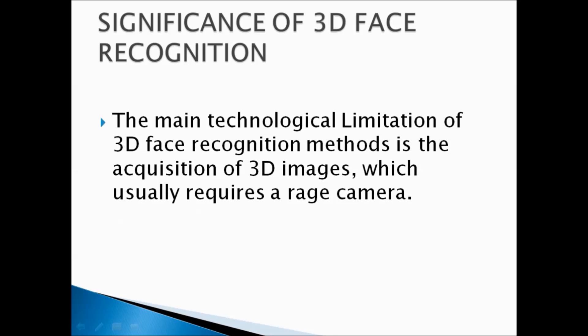The main technological limitation of 3D face recognition methods is the acquisition of 3D images which usually requires a range camera.